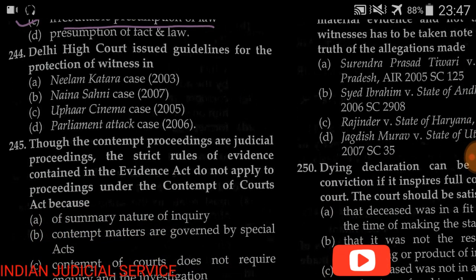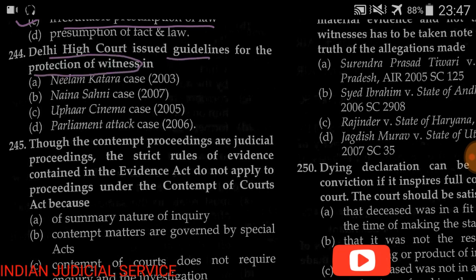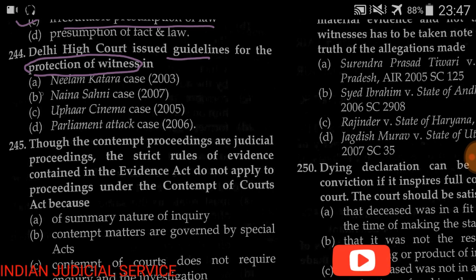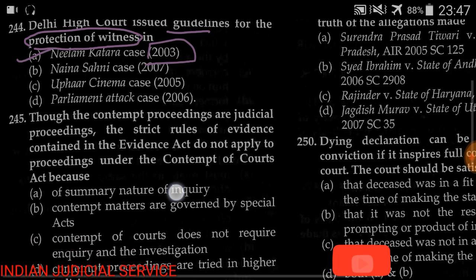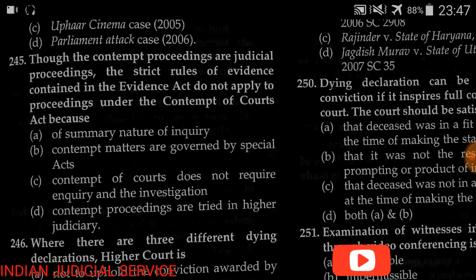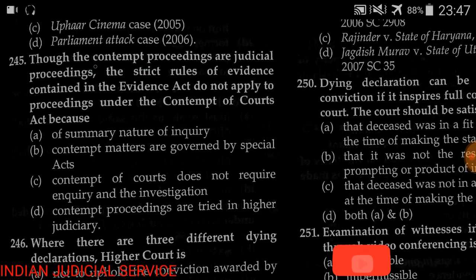Question number 244: Which High Court issued guidelines for the protection of witnesses? Options include Neelam Katara case, Naina Sahni case, Uphaar Cinema case, and Parliament Attack case. The answer is the Neelam Katara case, 2003 — the Delhi High Court issued guidelines for the protection of witnesses in this case.